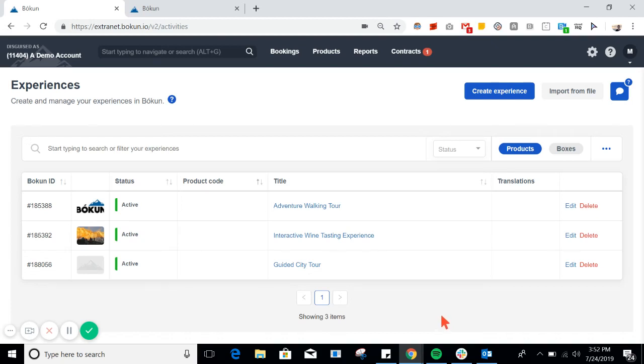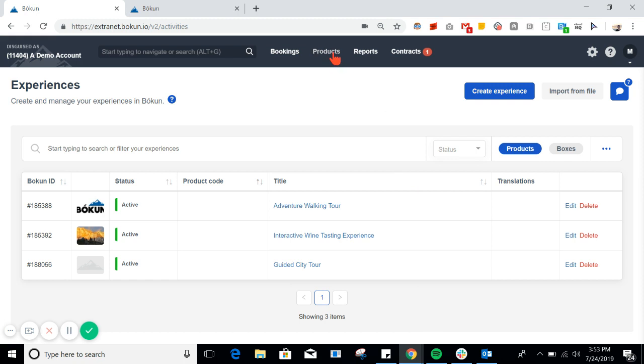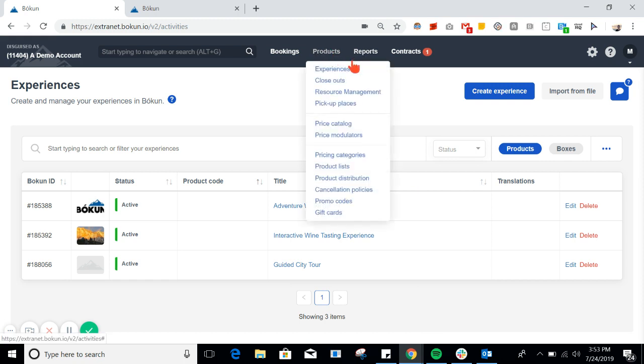Hey there! In this video, I'm going to demonstrate Bokin's resource management feature. With resource management, you can manage your drivers, guides, and other resources, and then assign them to specific experiences in the booking calendar. This allows you to keep track of your resources and better manage your day-to-day operations.